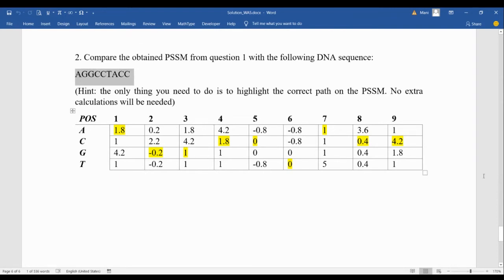Later we will talk about protein structures and possibly include that in the final exam — having a PSSM and describing the protein structure based on it. For the midterm, highlighting the path is enough. We will discuss the profile HMM assignment on Wednesday since that example is very important to practice before the midterm. If you have any questions, please let me know — otherwise I'll see you on Wednesday.